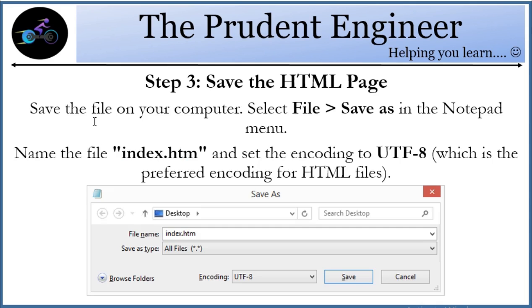Go to 'Save As' in the Notepad menu and name the file, but at the end make sure to write '.htm' or '.html' as the extension. The encoding should be set to UTF-8, which is the preferred encoding for HTML files.